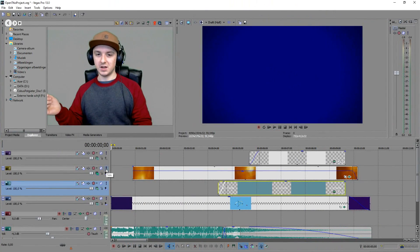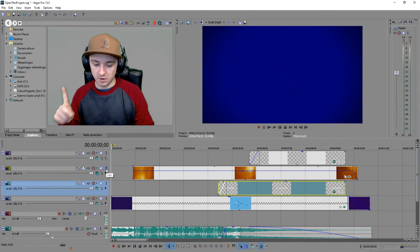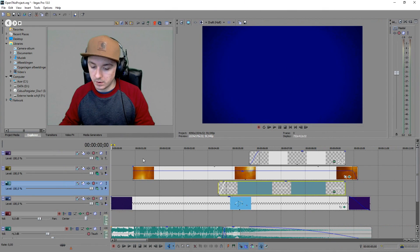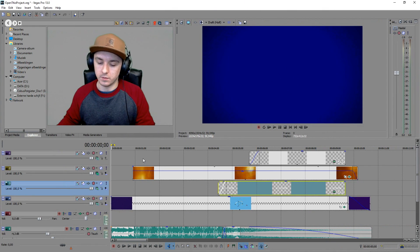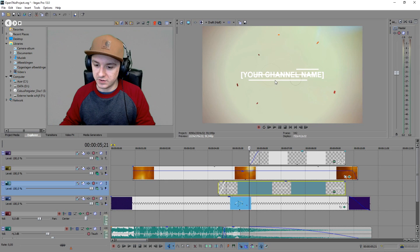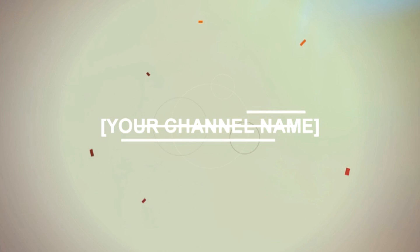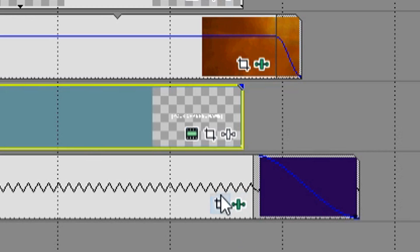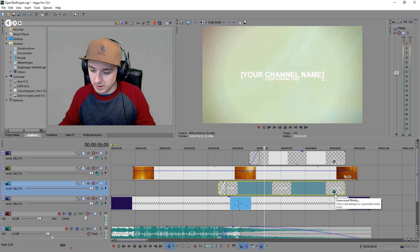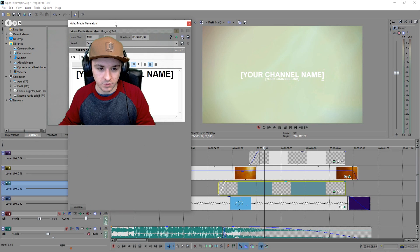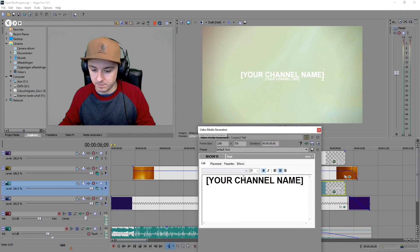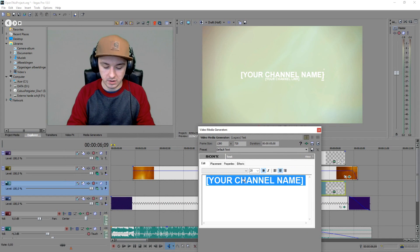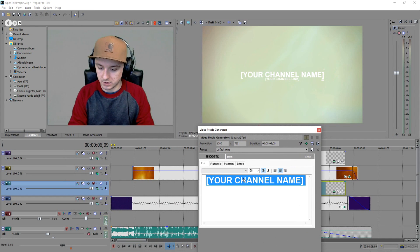Basically the next thing is, let's move on to the audio. Actually wait, no. As you can see it says 'your channel name'. Don't worry guys, you can edit this. Just click on this little icon, this generated media. Click on this and then you see your channel name.